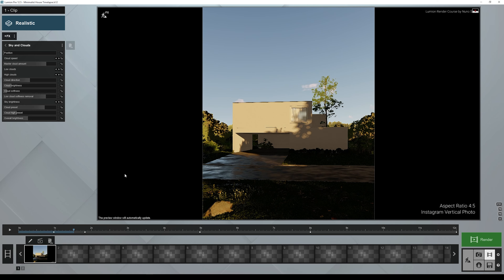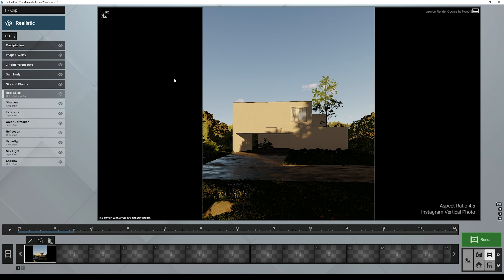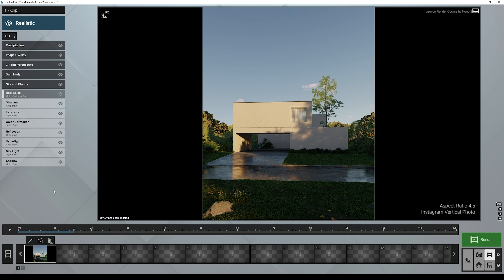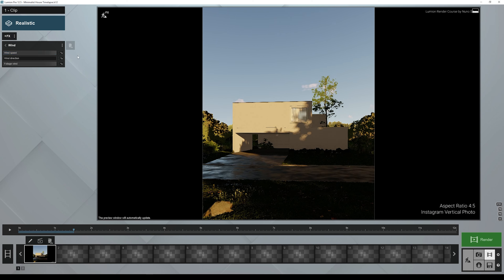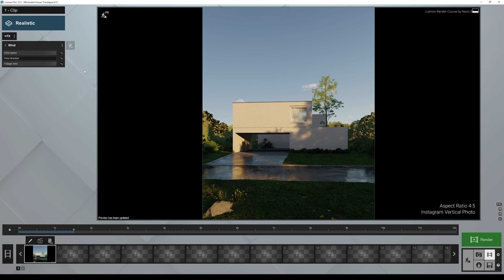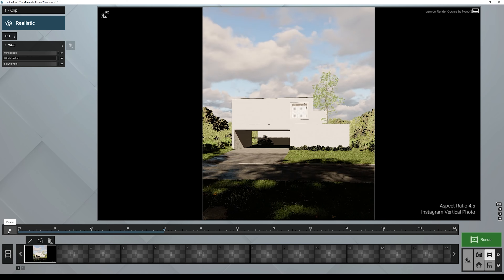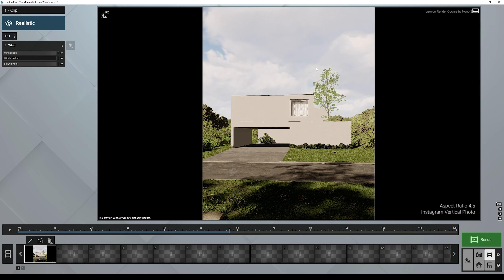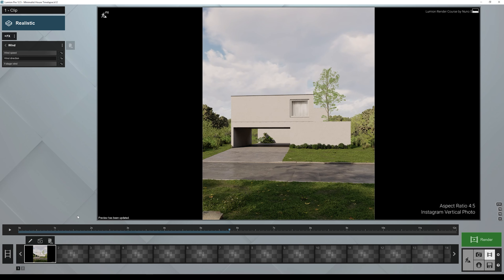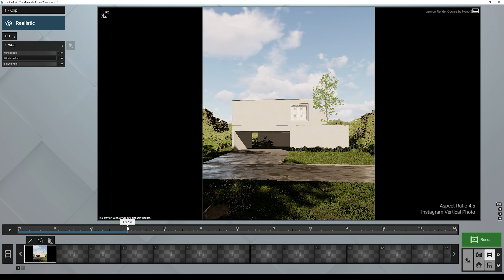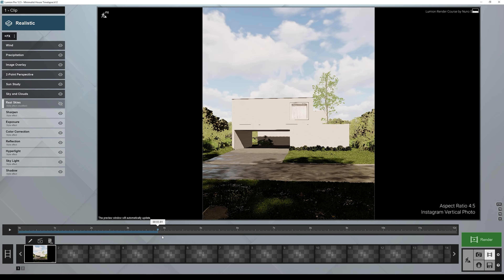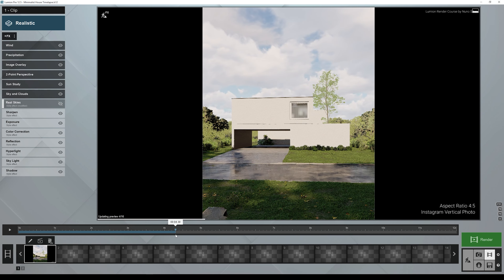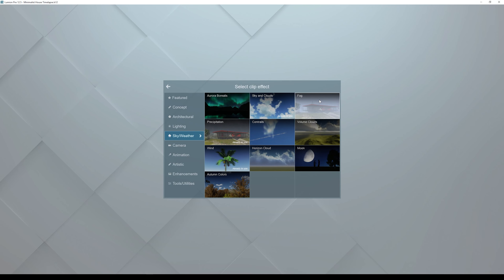Now we need to add one important element to make this believable: we have a lot of vegetation and it moves with the wind. Click Add Effect and add Wind. I'm going to increase the Wind Speed to the maximum because I want a lot of movement on the leaves — it will show up in the final rendered animation. Another important element to add is the Fog effect, especially with this amount of clouds. Go to Sky and Weather and add the Fog effect.